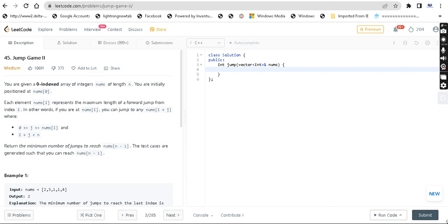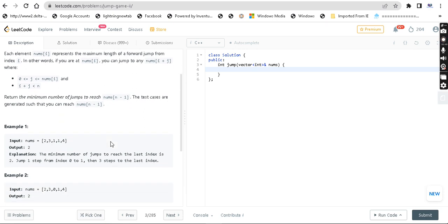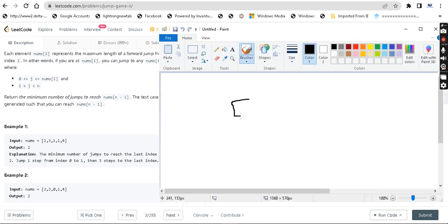Hey guys, welcome back. Today we are going to look at Jump Game 2. You are given a zero-indexed array of integers nums of length n. You are initially positioned at index 0. Each element nums[i] represents the maximum length of a forward jump from index i. Return the minimum number of jumps to reach nums[n-1].